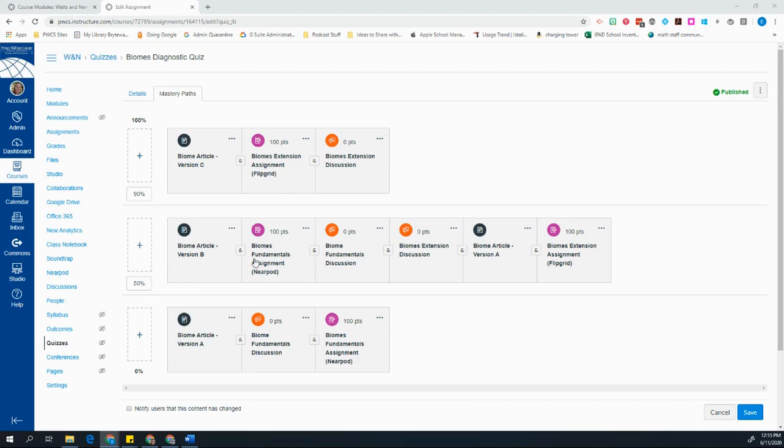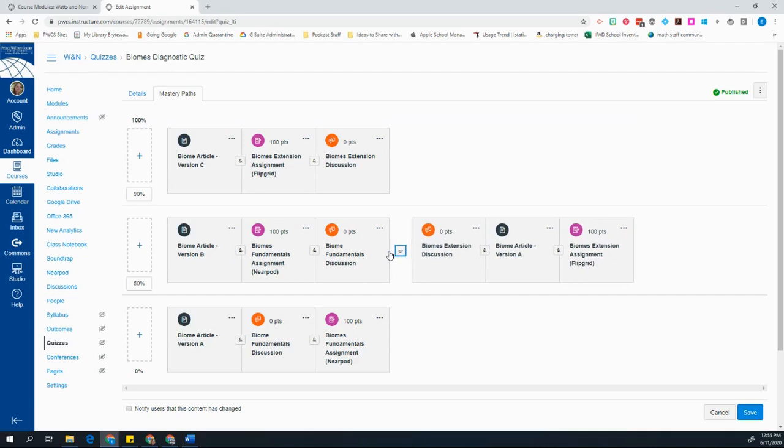And I can easily change what those requirements are by clicking on this little and button at any point. So for example, if I click this and, my students will now have a choice if they score between a 50 and a 90%. They can either read the version B article, do the Nearpod assignment, and do the fundamentals discussion.